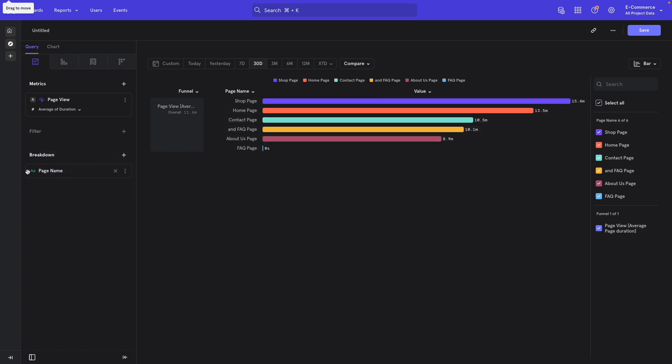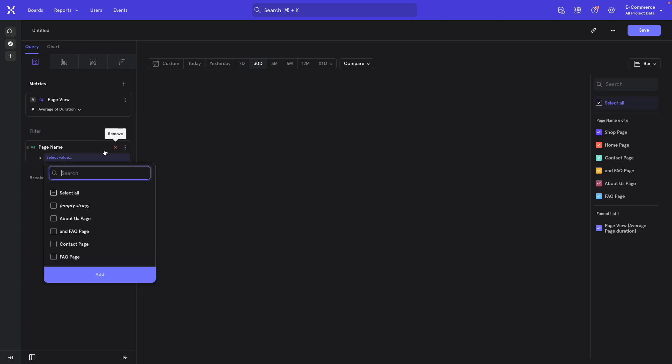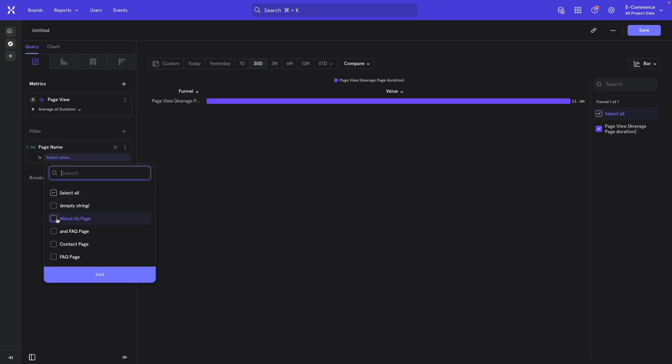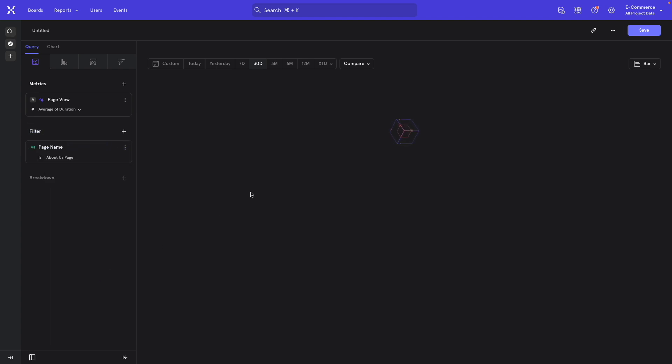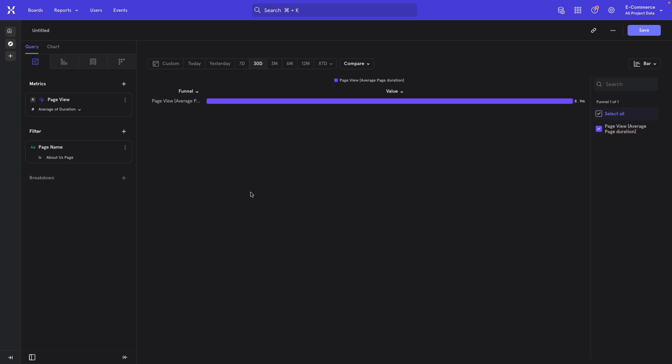If you want to look at an individual page, you just move this pill over here to the filter and you select the page that you care about. In this case, the About Us page. And there you go.